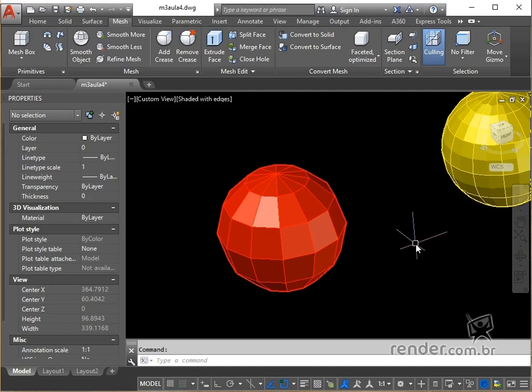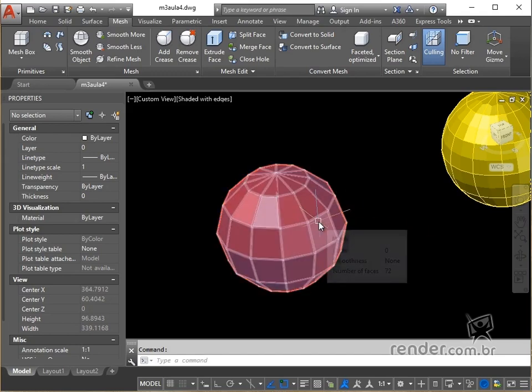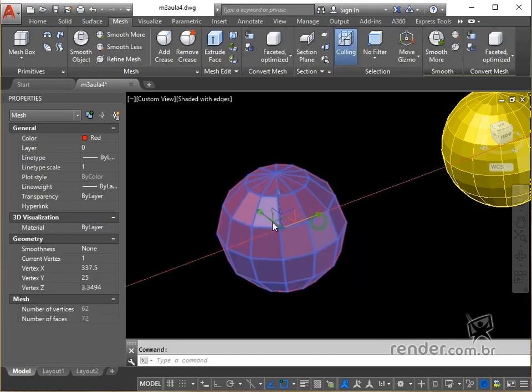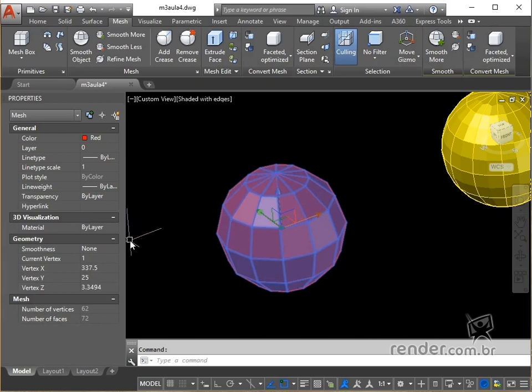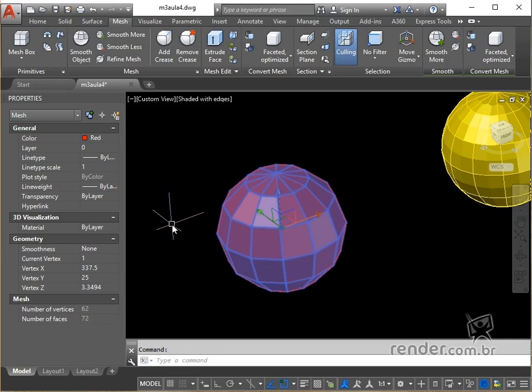Here are some examples of smoothness level meshes ranging from 0 to 4. Note each selected mesh and its respective degree of smoothness in the properties palette.